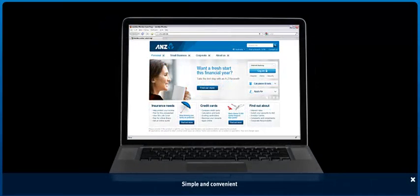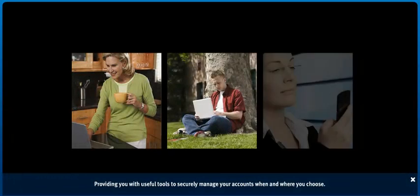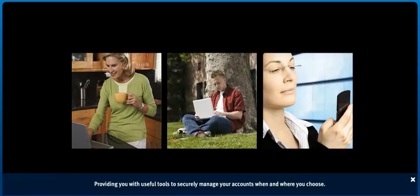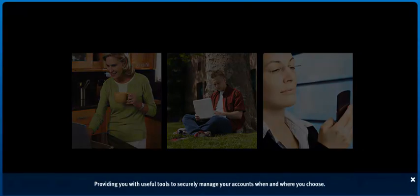ANZ Internet Banking: Simple and convenient. That's what ANZ Internet Banking is all about, providing you with useful tools to securely manage your accounts when and where you choose.